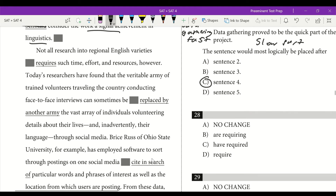Question 28: not all research into regional English varieties requires such time, effort, and resources. One word underlined in the middle — replace or no change. Our subject is 'research' — singular — with 'into regional English varieties' as a modifier we don't need to consider. So: 'not all research requires.' We have singular 'research,' so we're going to have singular 'requires.' Answer is no change.